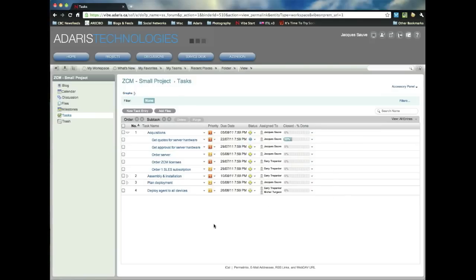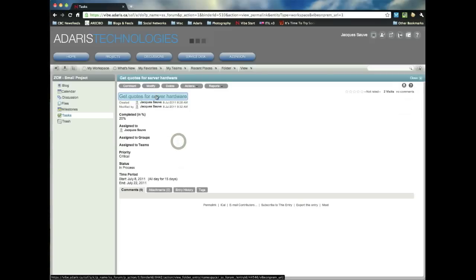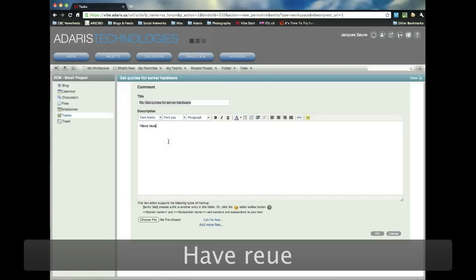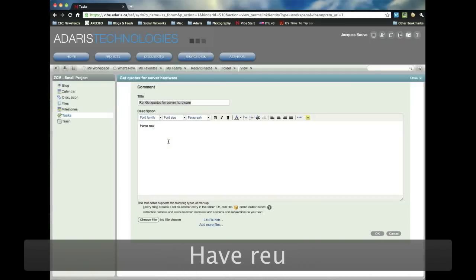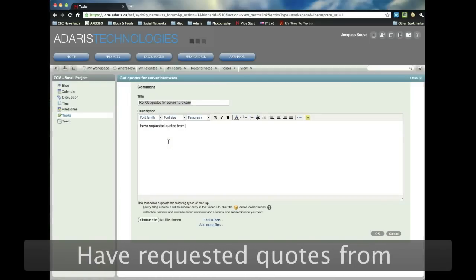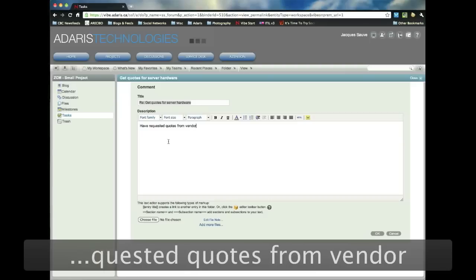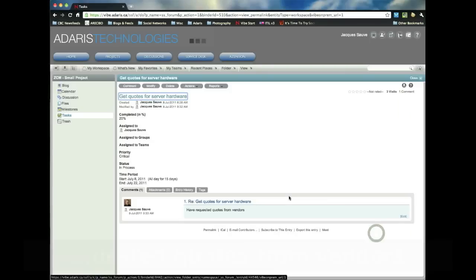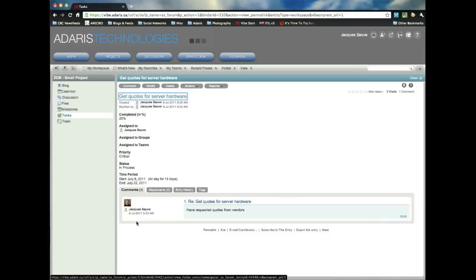And one of the things I tell customers to do is if you want to update, if you want to give your manager or keep up to date on what the tasks, where it's at and what you're up to, is instead of modifying the task and adding the notes right in the task, I always ask people to leave a comment. So have requested quotes from vendors.